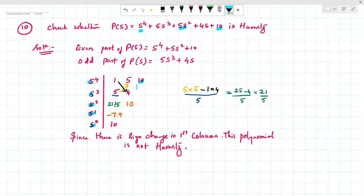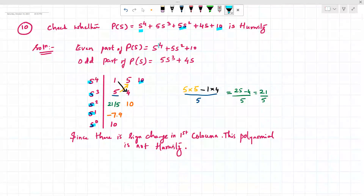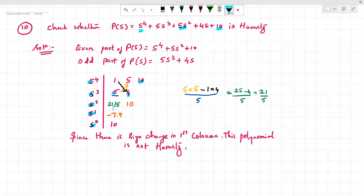For the odd part, s³ has a coefficient of 5, and s¹ has a coefficient of 4, which we write in the corresponding row.